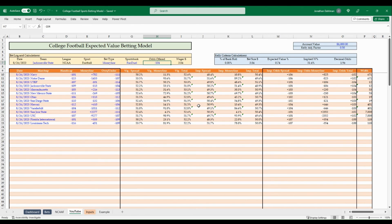That is how to use this model and find positive expected value bets. It's a little cumbersome to get started, but once the matchups are set up it's easy to update lines throughout the day or week and check what sportsbooks are offering. This isn't easy betting, but it's how you make money long-term — find only positive EV bets, place the appropriate Kelly Criteria amount, and you should end up profitable over a full college football season.